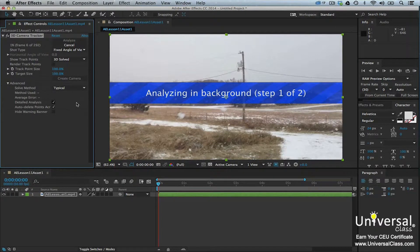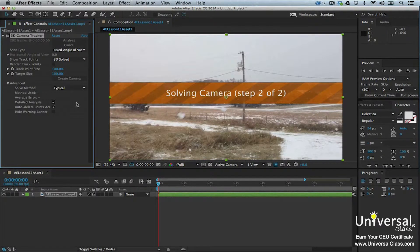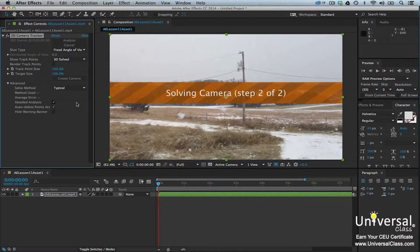These tracking points are different sizes. The size of the tracking point will tell you the proximity to the virtual camera. Larger tracking points are closer. Depending on your computer and the length of the video, this process could take a while. If After Effects can't solve the camera, go to the Effects Control panel after it's finished analyzing the footage and try the different solve methods.